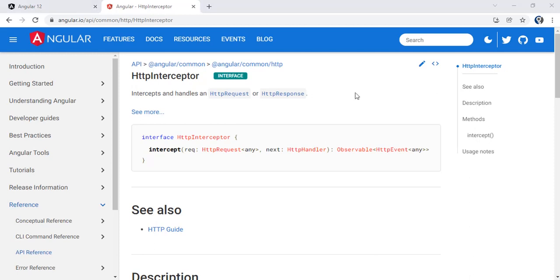Welcome to our new episode. In this episode we will be seeing HTTP Interceptors — what are HTTP Interceptors and what are the scenarios where we can use HTTP Interceptors.